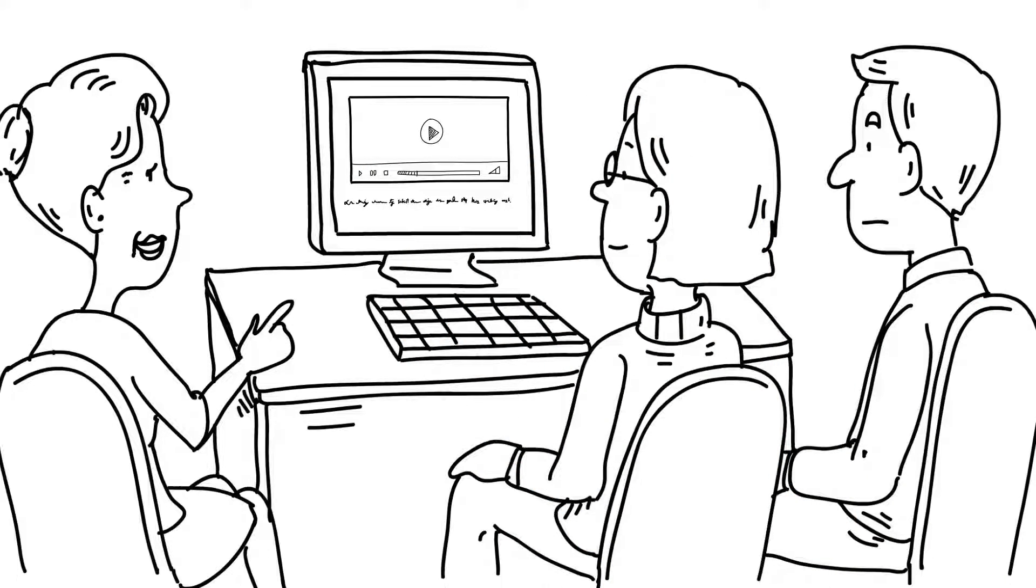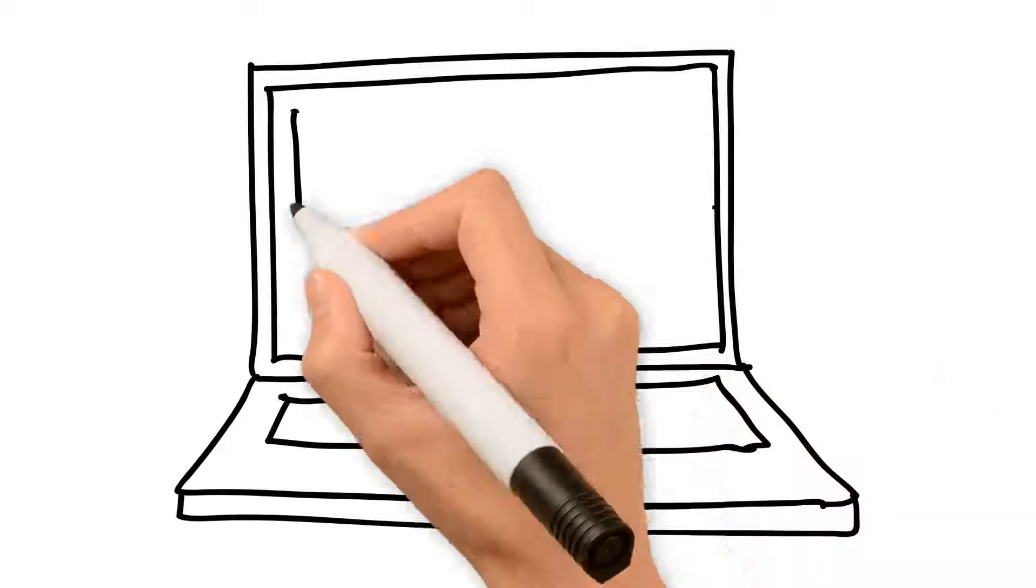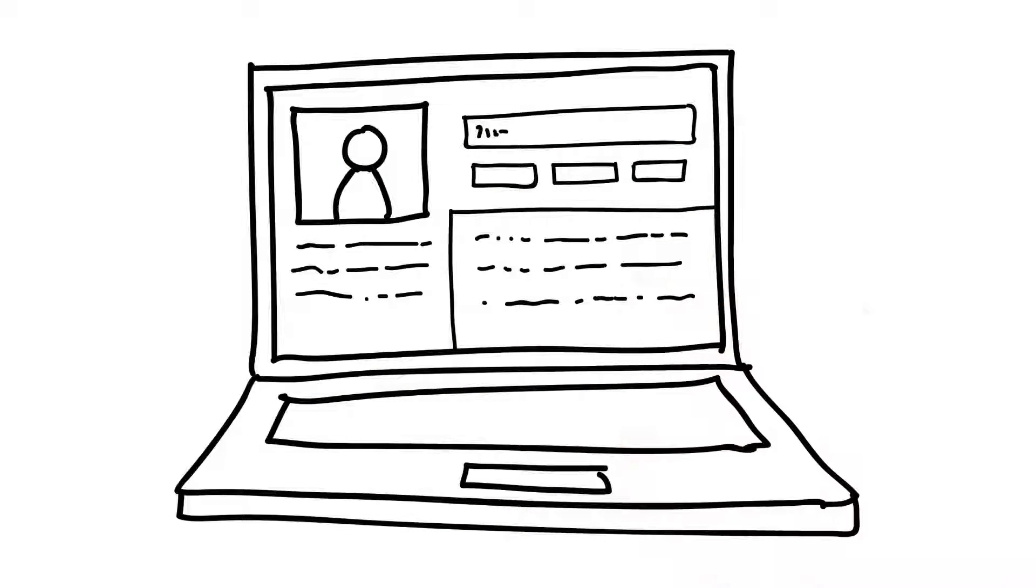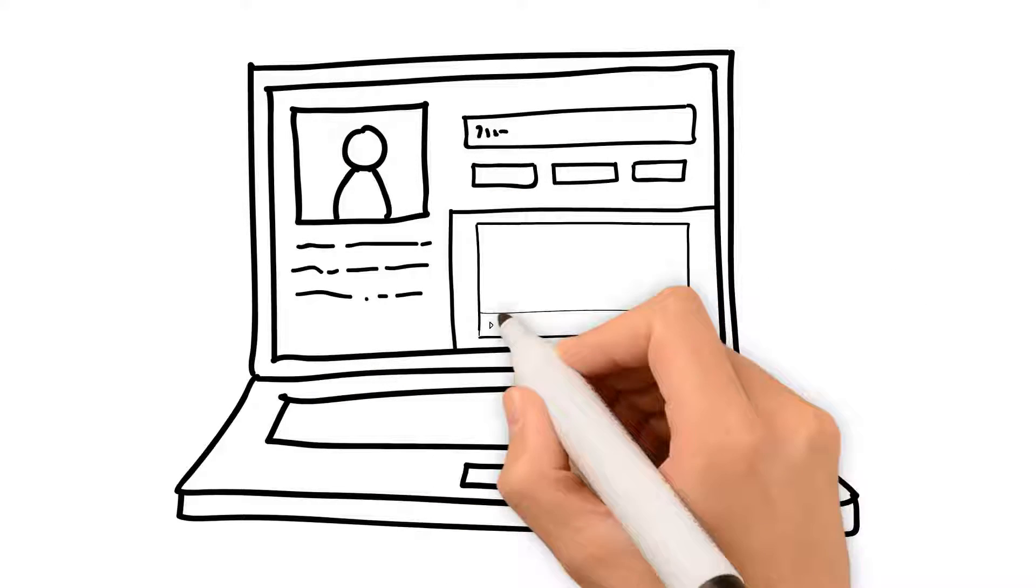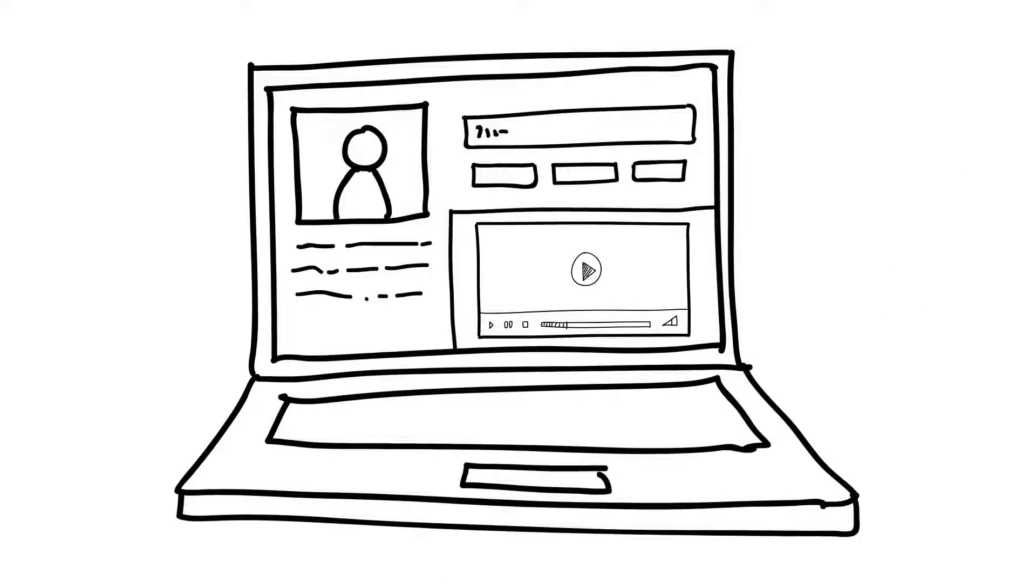And that's not all. If Sue wants to post the video to her company's website or social media sites, she can do that too with a single click of a button.